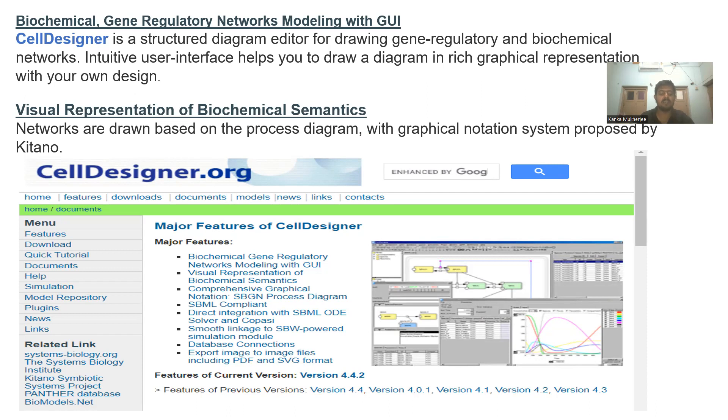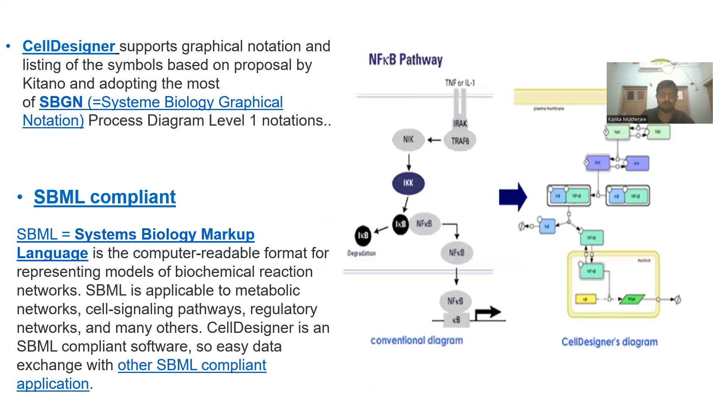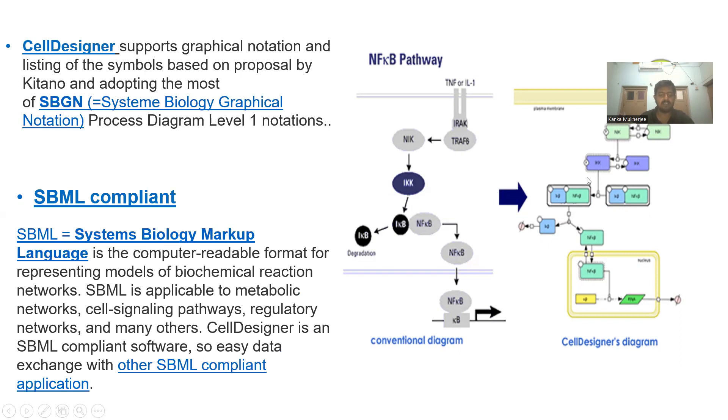CellDesigner uses graphical notation systems proposed by Kitano et al. Here we have a conventional diagram depicting NFKB pathway, a regulatory pathway, and the same can be built using CellDesigner with various graphical representations and different reaction pathways between them.